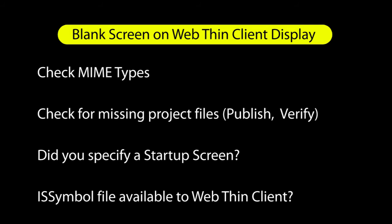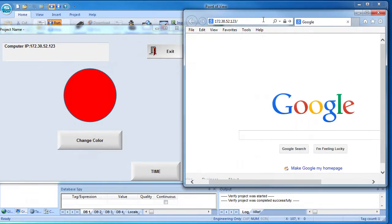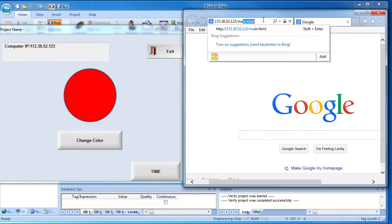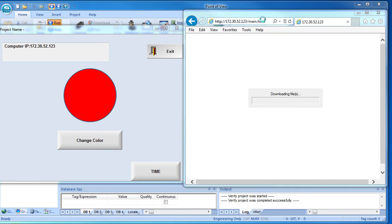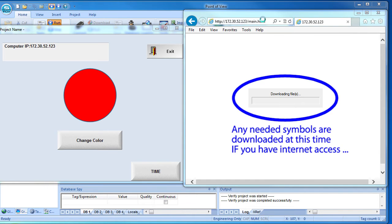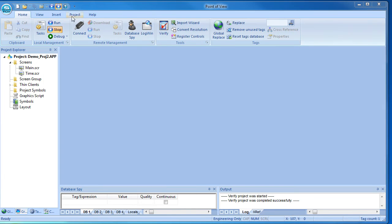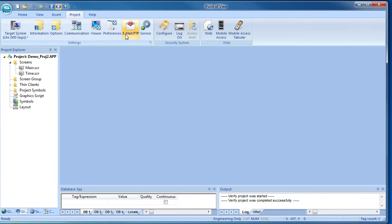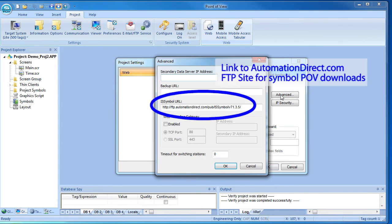Finally, make sure your ISSymbol OCX file isn't being blocked from loading or updating. This is the symbol library that the WebThin client needs to build the screens you see. There are a couple ways to fix this. Normally, any symbol updates the app needs will be collected during this downloading files time directly from the AutomationDirect website. You can see that link under the Project tab, Web, Advanced.